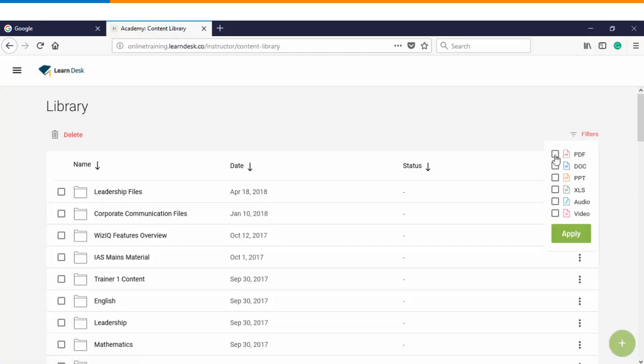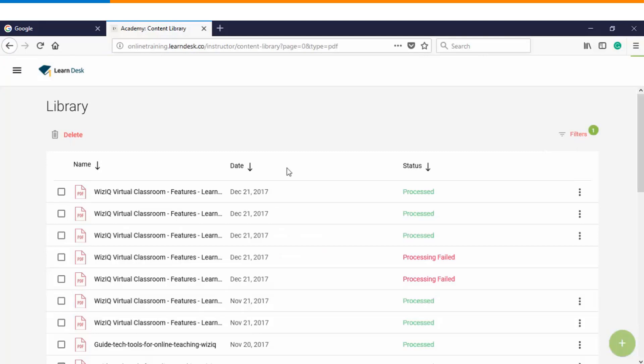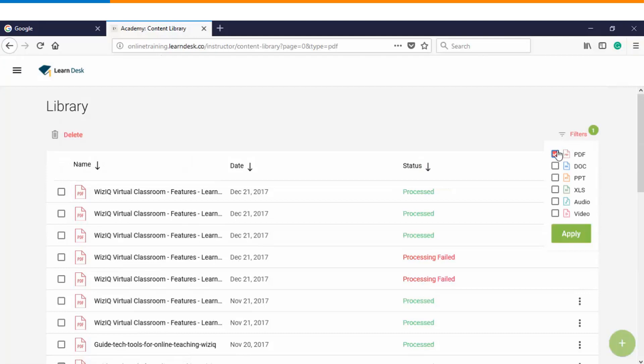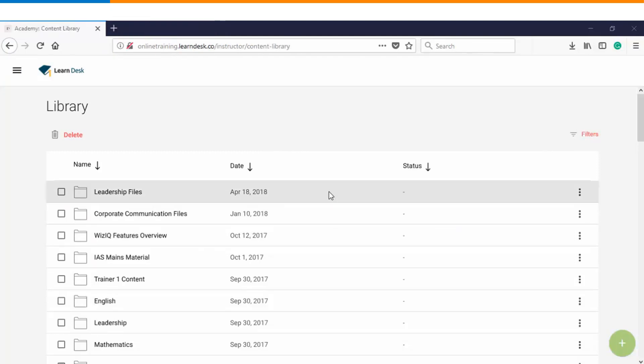You can choose the file which you want to filter and click on apply, and then you will see that the corresponding content files will get listed on your screen. Once you are done, you can remove the filter and click on apply again, and you will come back to your original screen.